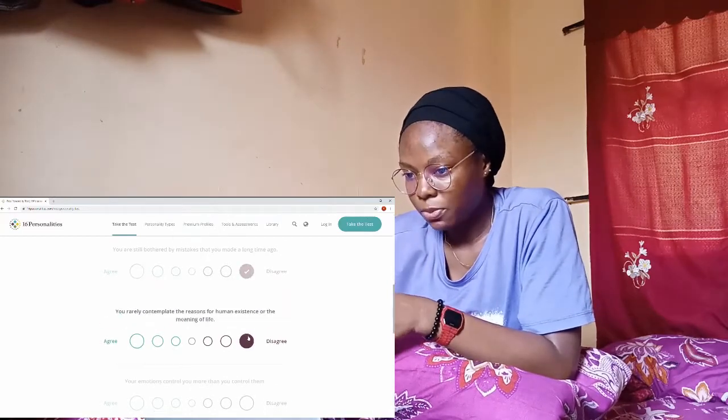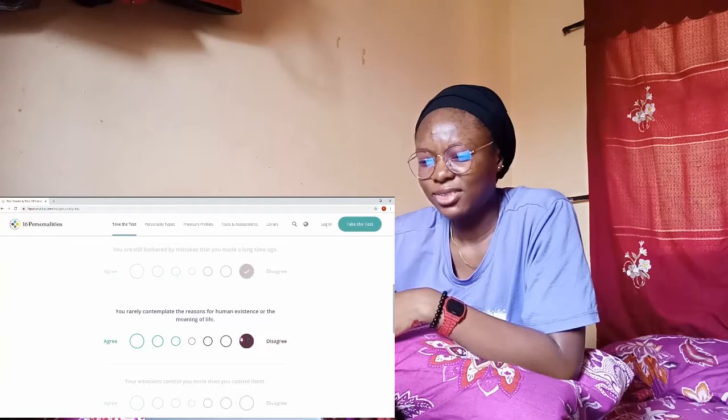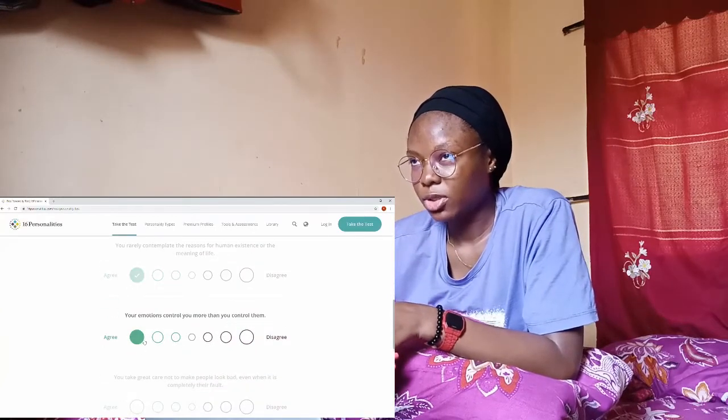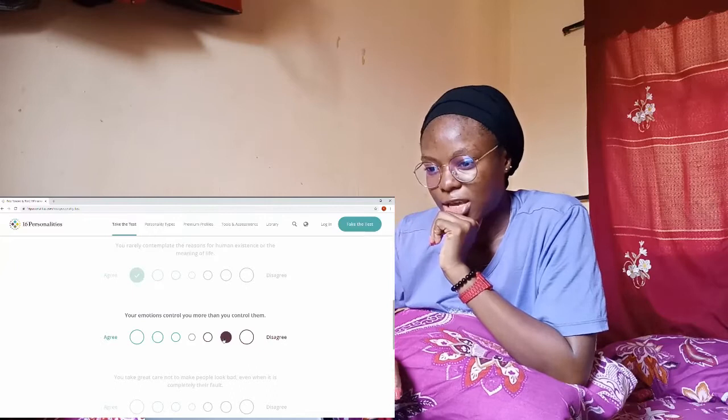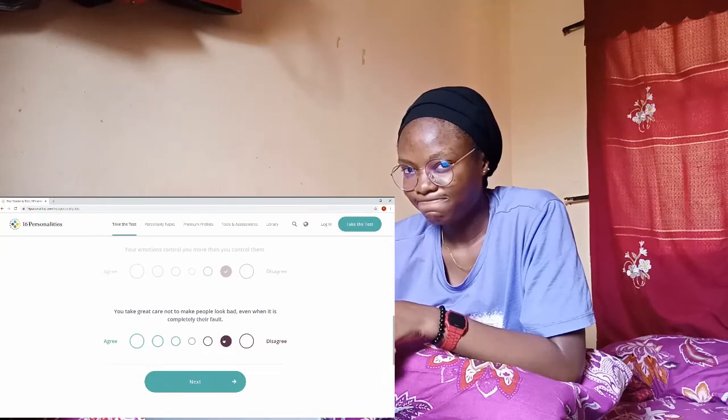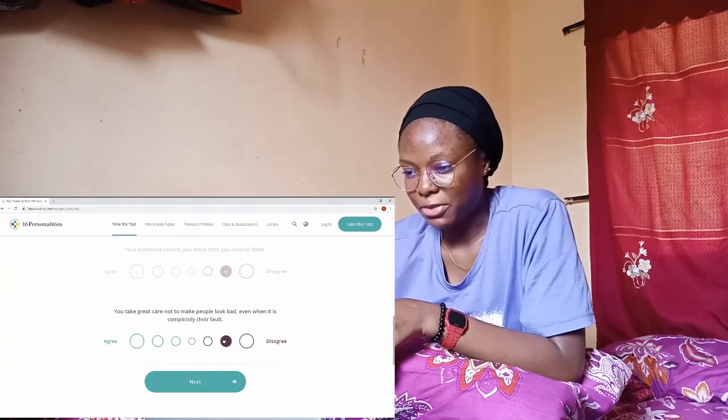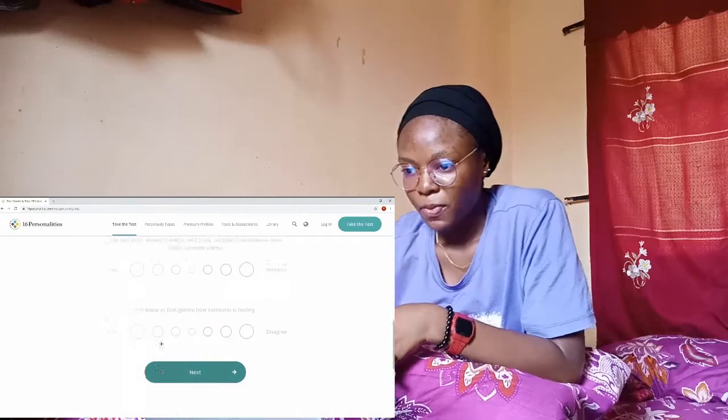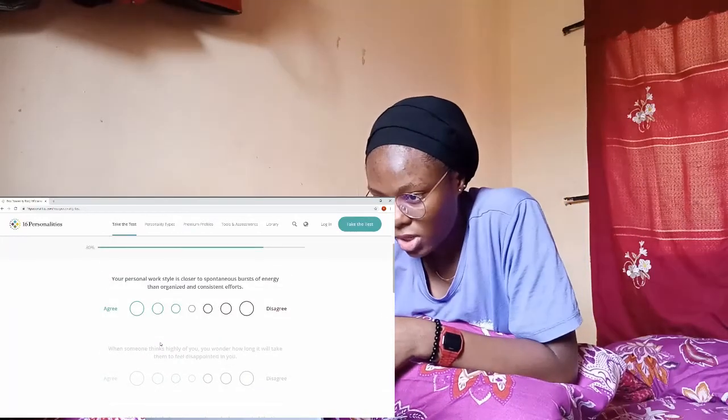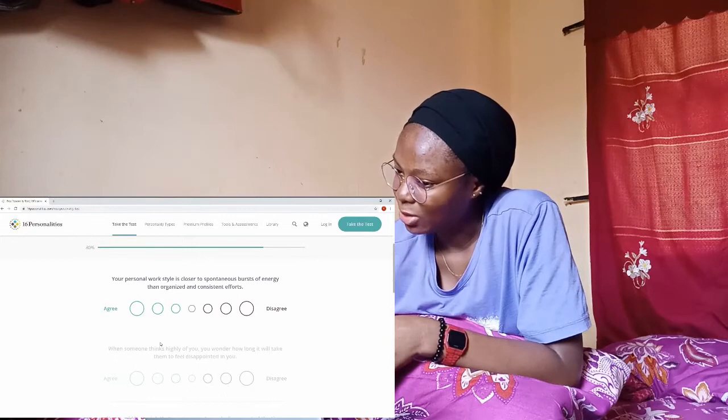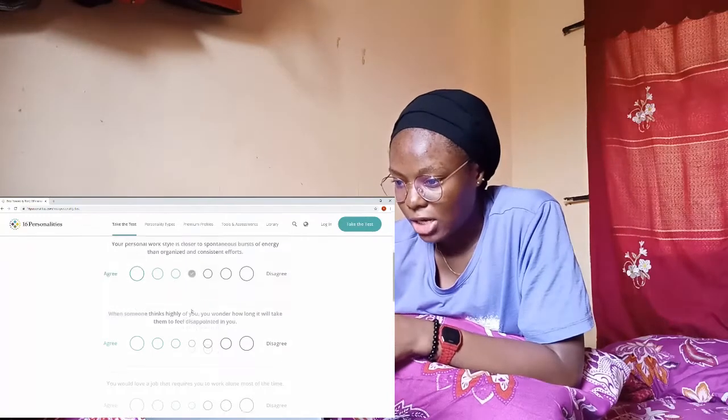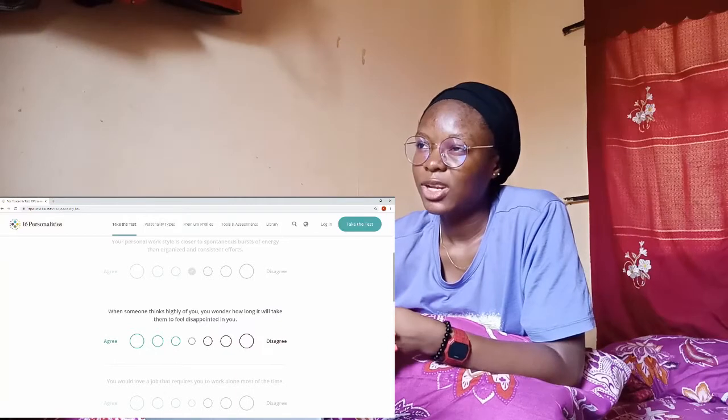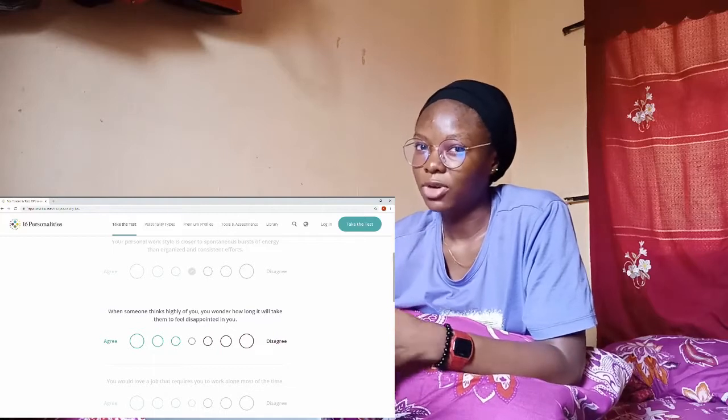You really contemplate the reason for human existence or the meaning of life? Yeah I don't... Your emotions control you more than you control them? Actually no but not to the extreme, I'm going to pick this. You take great care not to make people look bad even when it's completely their fault? Yeah actually but not like that. Your personal work style is closer to spontaneous bursts of energy than organized and constant effort? Organized.